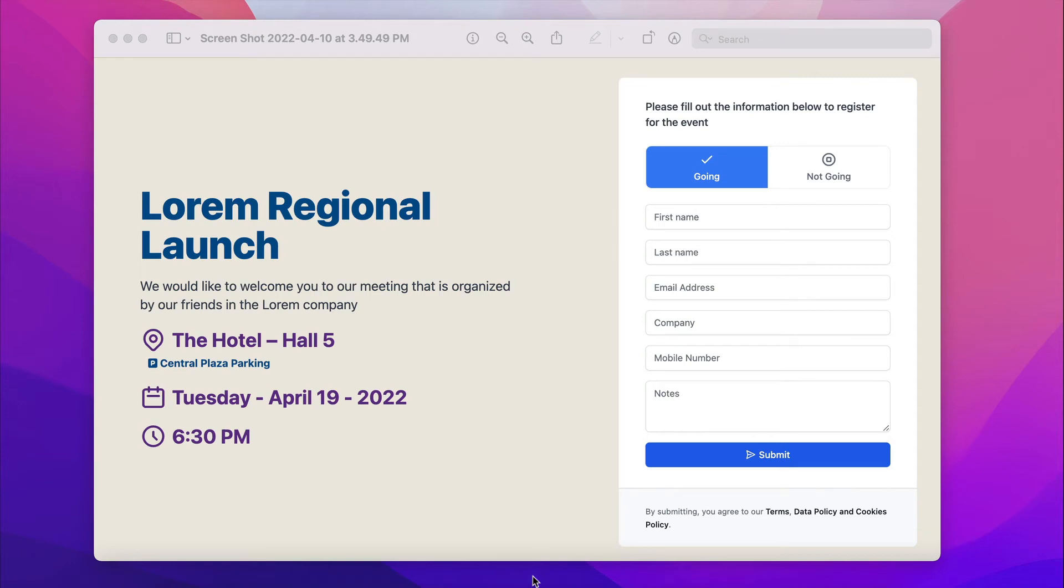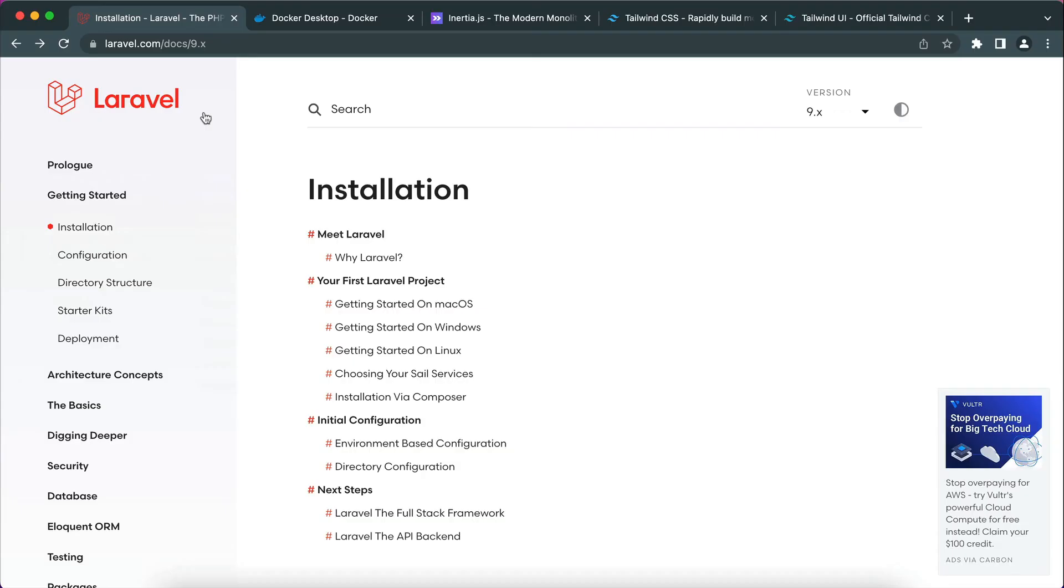Assalamu alaikum, hi everyone. Today we are going to build an RSVP app similar to what you see. It has a title, description, location, date and time. There is also a form attached to it with first name, last name and all these fields that you see, plus a place for the user to select whether he's going to attend or not.